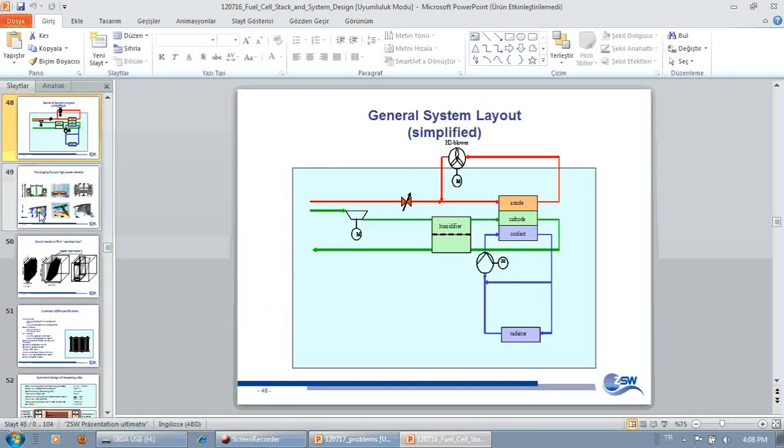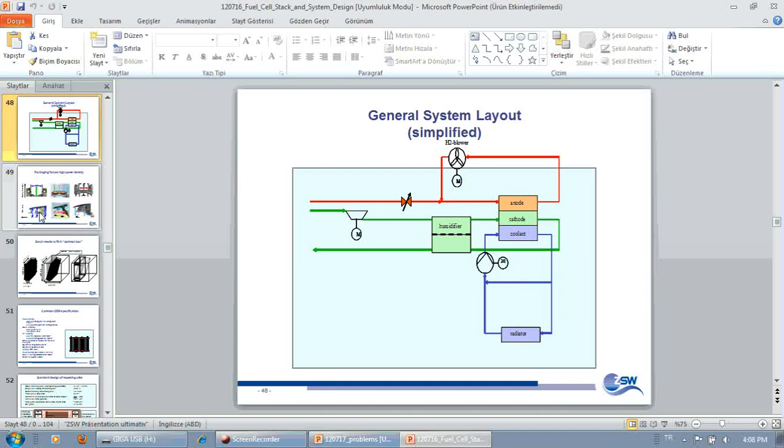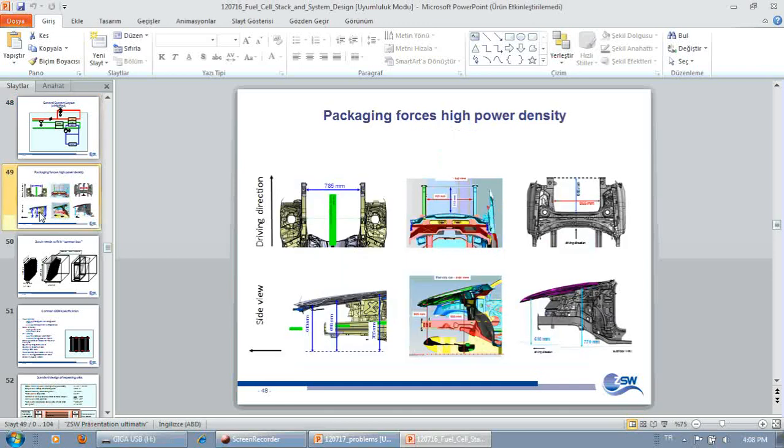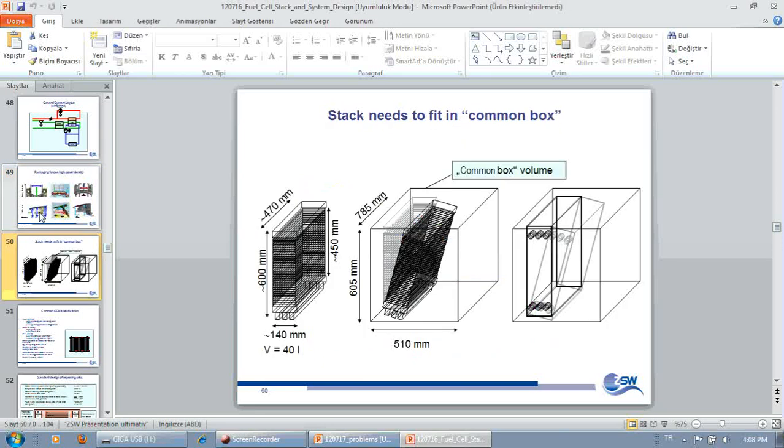We started out with a generic system design, having a stack in an environment with a blower and a humidifier and a hydrogen recirculation. This was part of the work of a European project called AutoStack. And then we thought, this stack needs a certain power, but it also must fit under the hood of a vehicle. So this gave some constraint on the overall volume you could access with the stack.